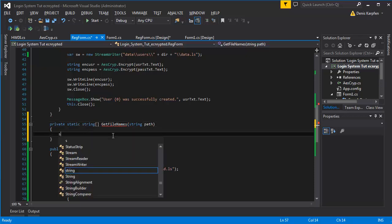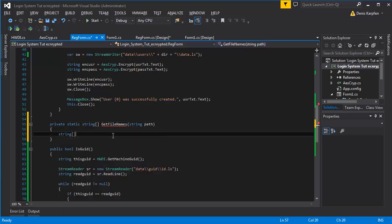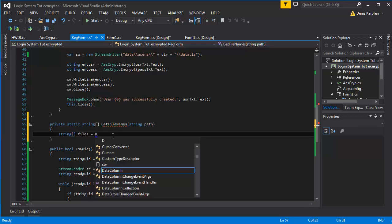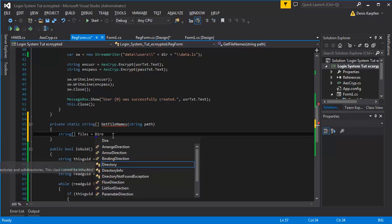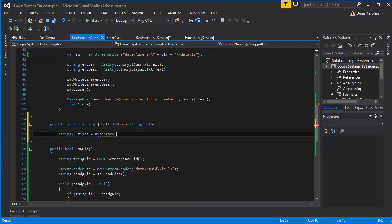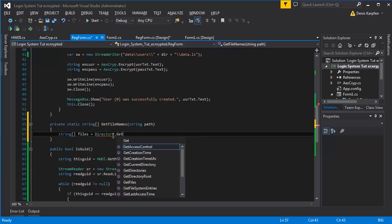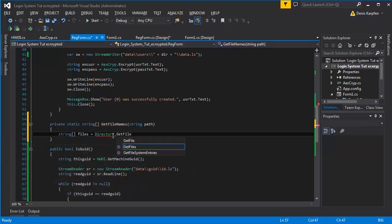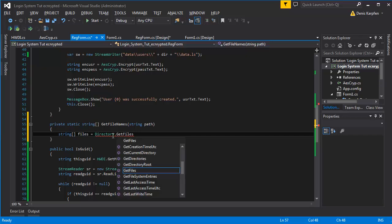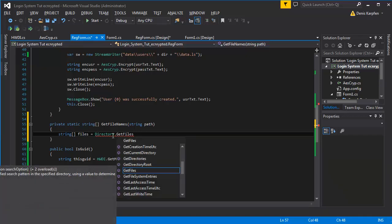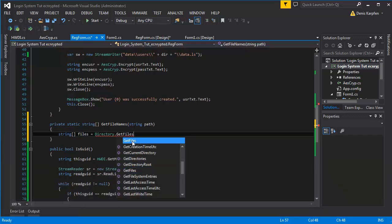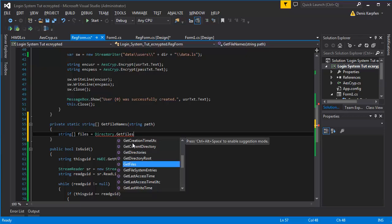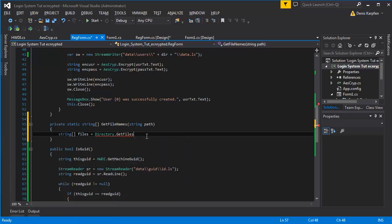String files equals directory dot get files path. Okay, I hate when this happens. Okay there we go, get files.